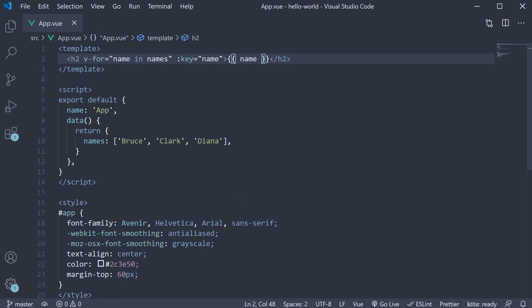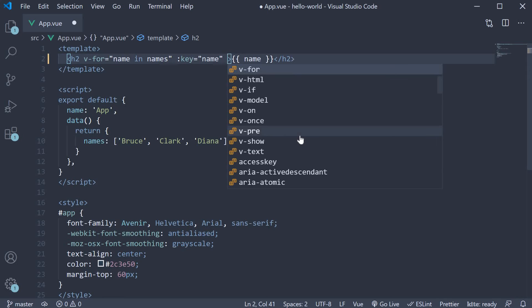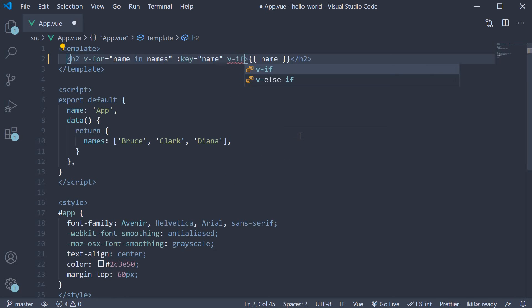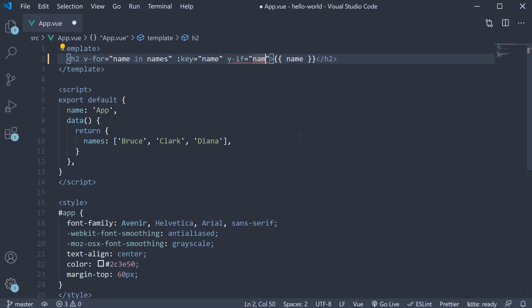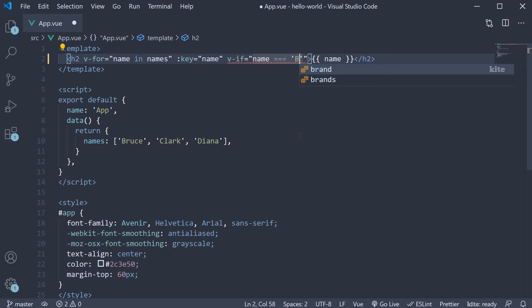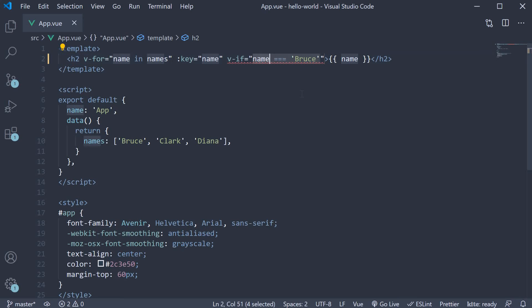Now we have already learned about conditional rendering using the v-if directive, let's make use of that. So on the h2 element, after the key attribute binding, I am going to specify v-if and the expression to evaluate is name equal to the string Bruce. Here, name refers to the name in the current iteration.